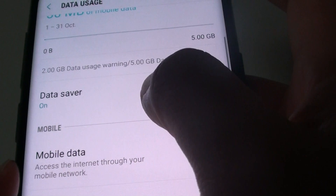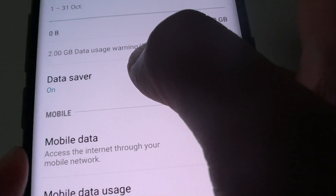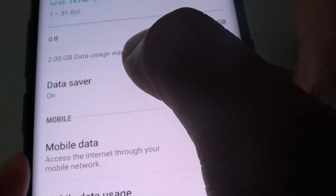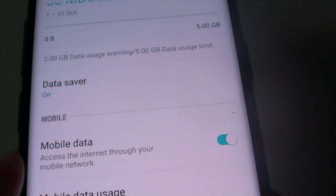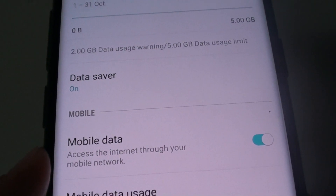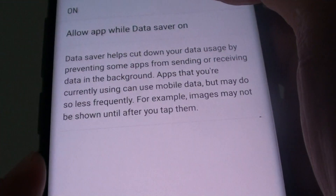And if you go down, there is also a data saver. So if you worry about using too much mobile data, you can turn on data saver.